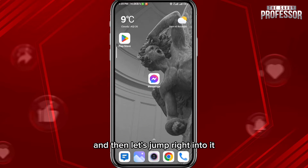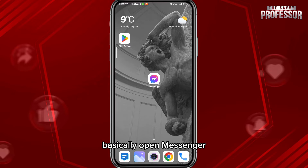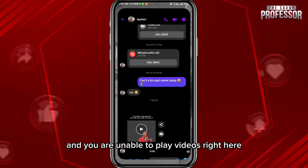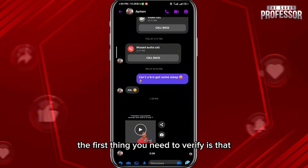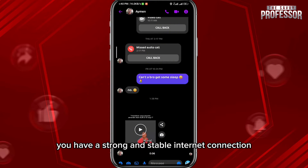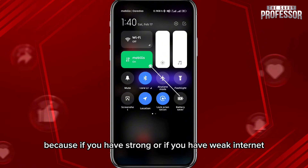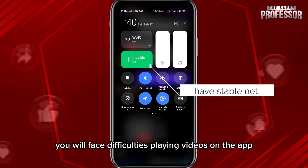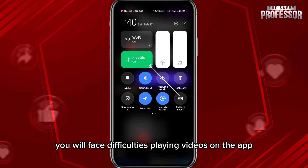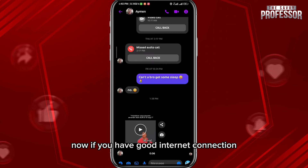Basically, open Messenger. If you are unable to play videos, the first thing you need to verify is that you have a strong and stable internet connection, because if you have weak internet you will face difficulties playing videos on the app.